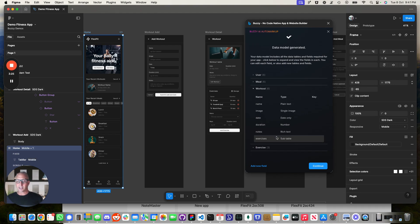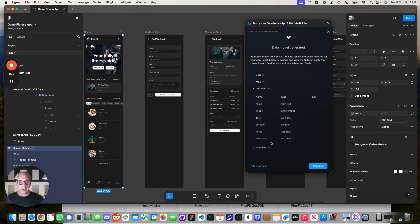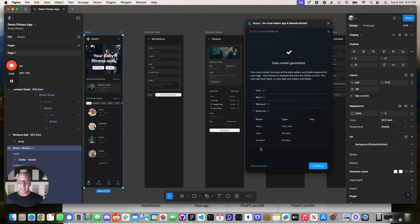We've got things like a workout. A workout's got a name. It's got an image. We can see over here there's a subtable. So it's worked all that out for exercises. And then each exercise has a name, number of reps, and duration.